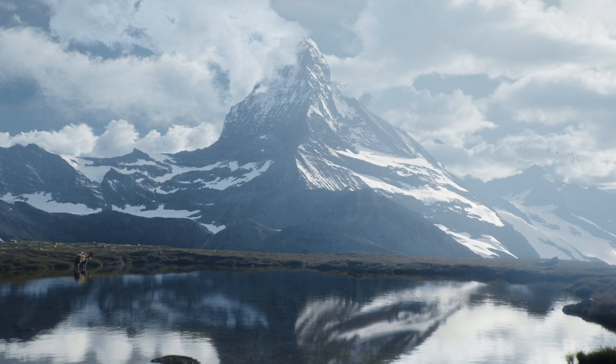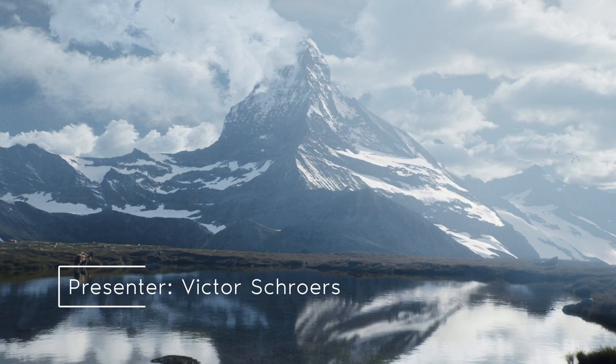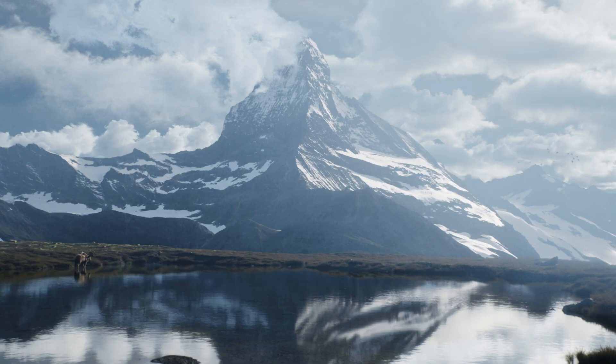Hello everyone, my name is Victor and today I want to explore how you can use real world data to create a mountain like this.